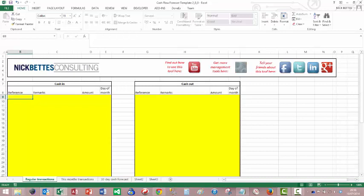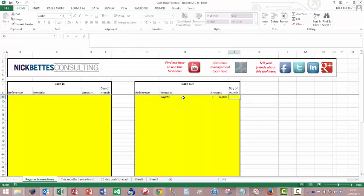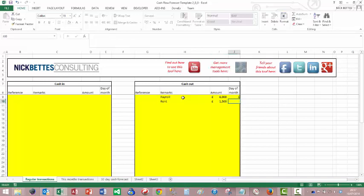So let's start with the regular transactions. I'll start with cash out and do some example data. So payroll, let's say that's 6,000. And it goes out on the 1st. Rent. 1,500. And it goes out on the 4th.